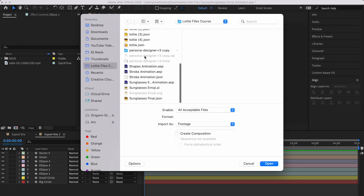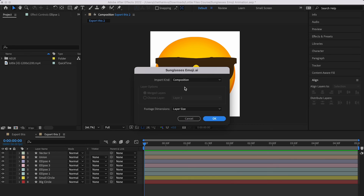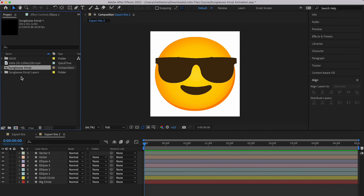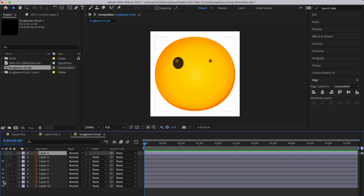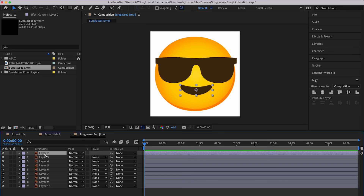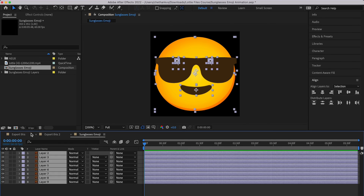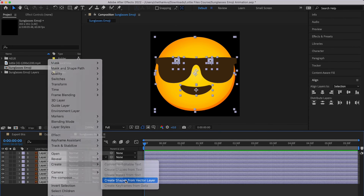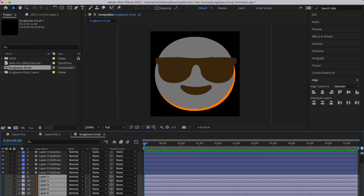In After Effects, double-click to import and select the sunglasses .ai file. Click Open, then choose to import it as a Composition. For footage dimensions, you can choose Layer Size — it doesn't matter much — then click OK. Opening the composition, you can see all the individual layers. Because these are Illustrator files, Lottie does not support them directly — Lottie supports shape layers and text layers. So select all the layers, right-click, and choose 'Create Shapes from Vector Layer.' Move those new shape layers to the top; the original Illustrator layers can be deleted.